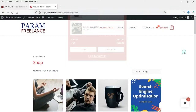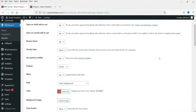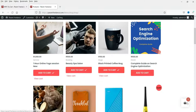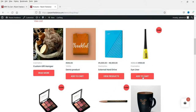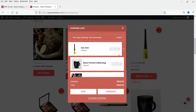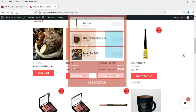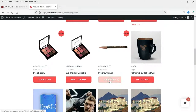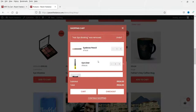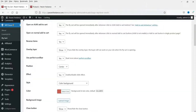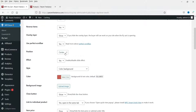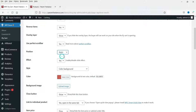'Use perfect scrollbar' controls the scrollbar inside the cart. If you add a few more products you will see a scrollbar appear allowing you to scroll through the cart items. For 'Position', you can place the cart at the center, right, or left — I'm going to select right. Right now it is set to center, so I'll change the position.